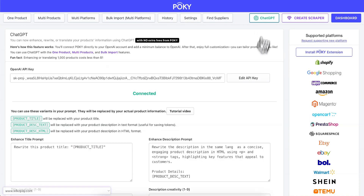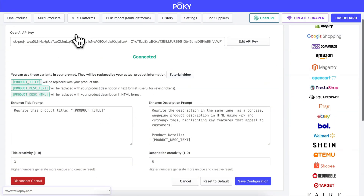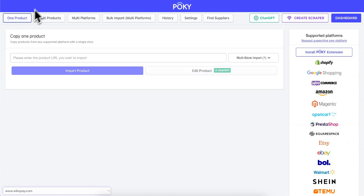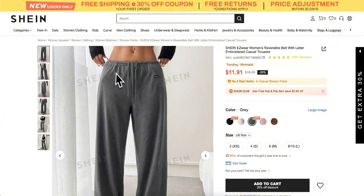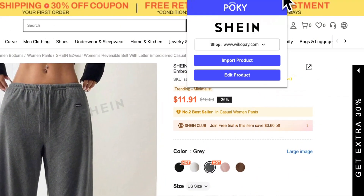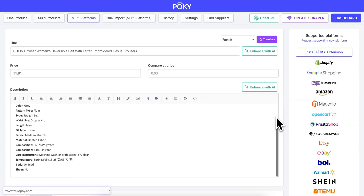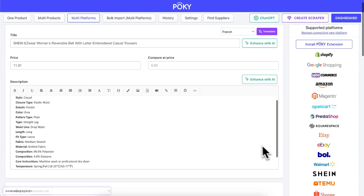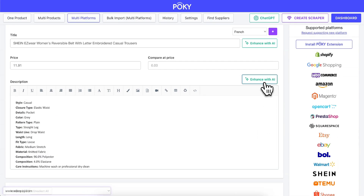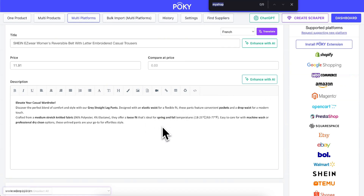First, we'll use the default prompt settings to enhance a product from Sheen to see the result. Let's use this product. Click on the Pokey extension and select Edit. Click on Enhance with AI. The default result looks good.